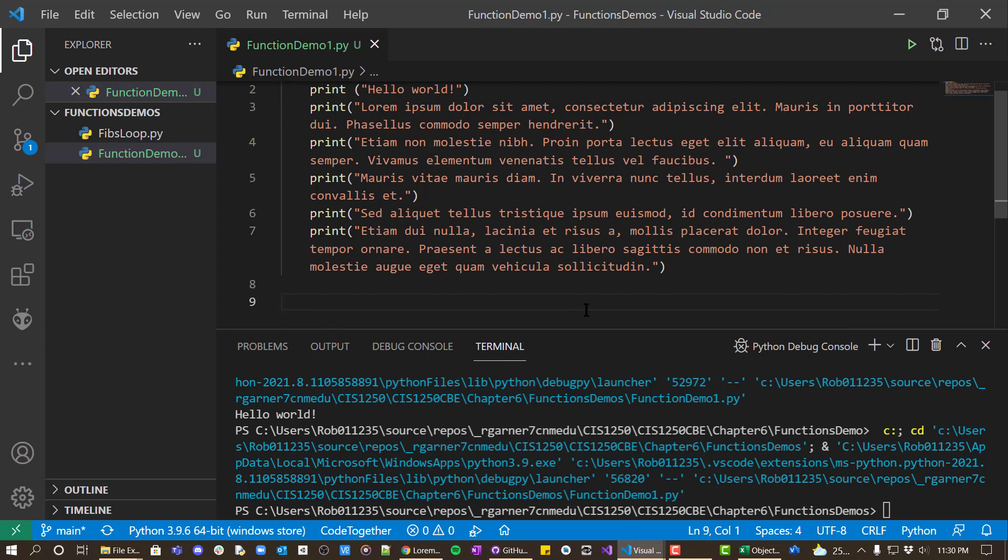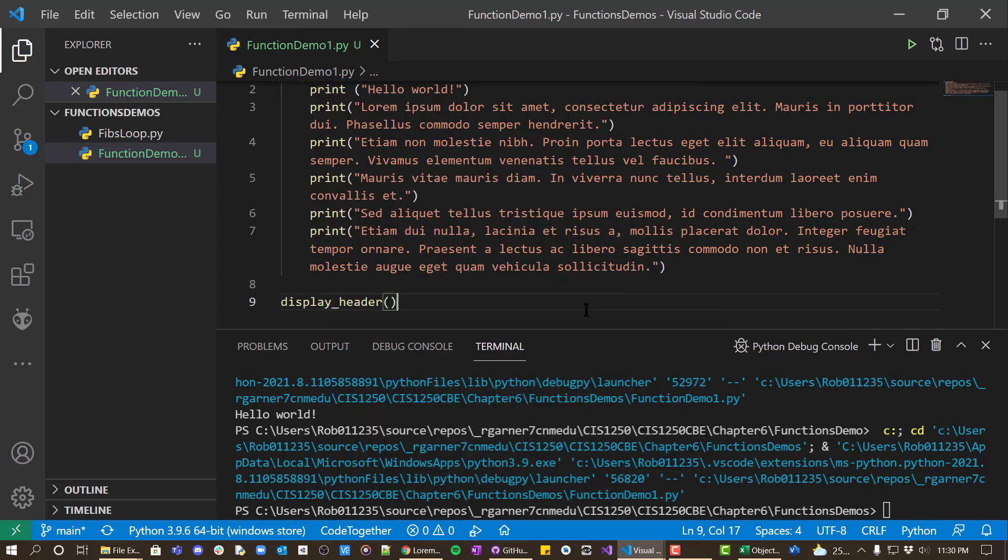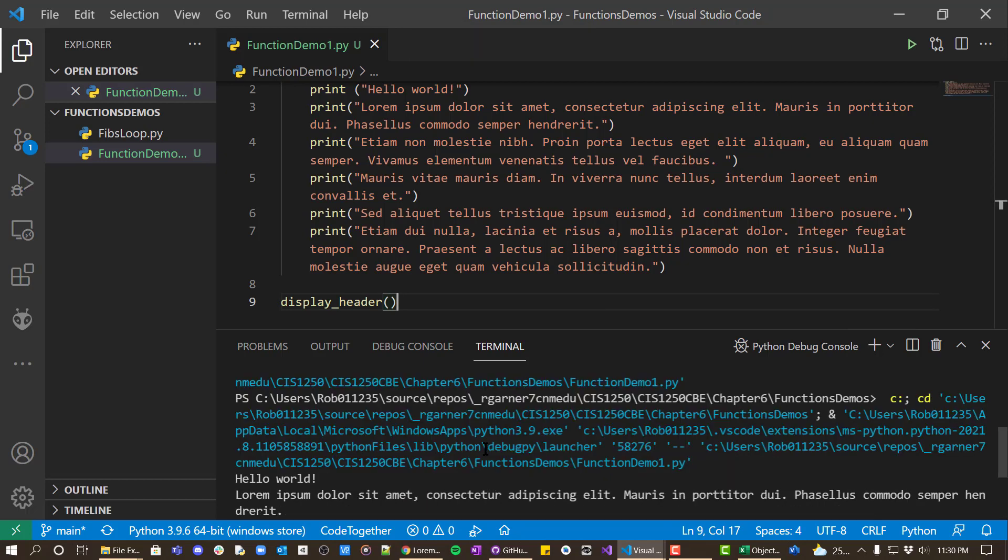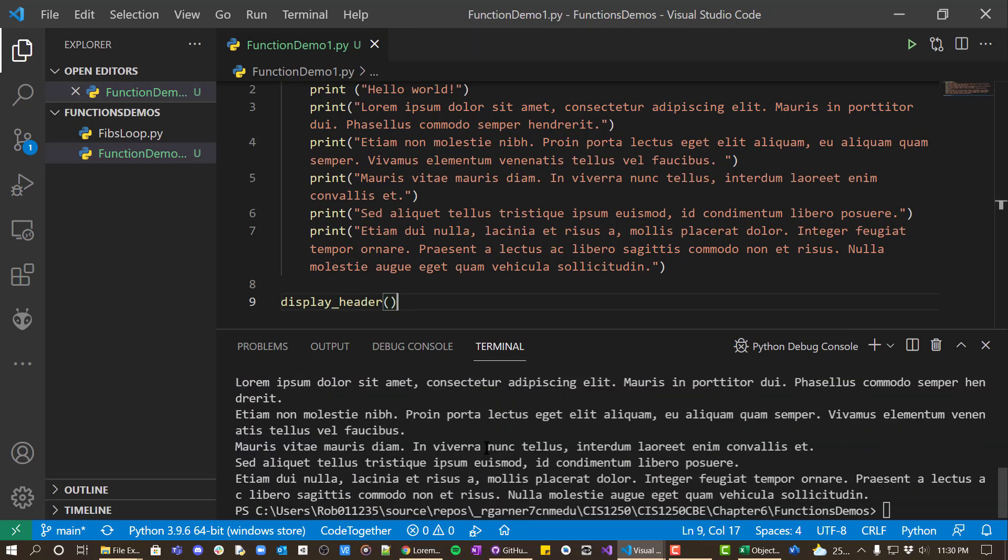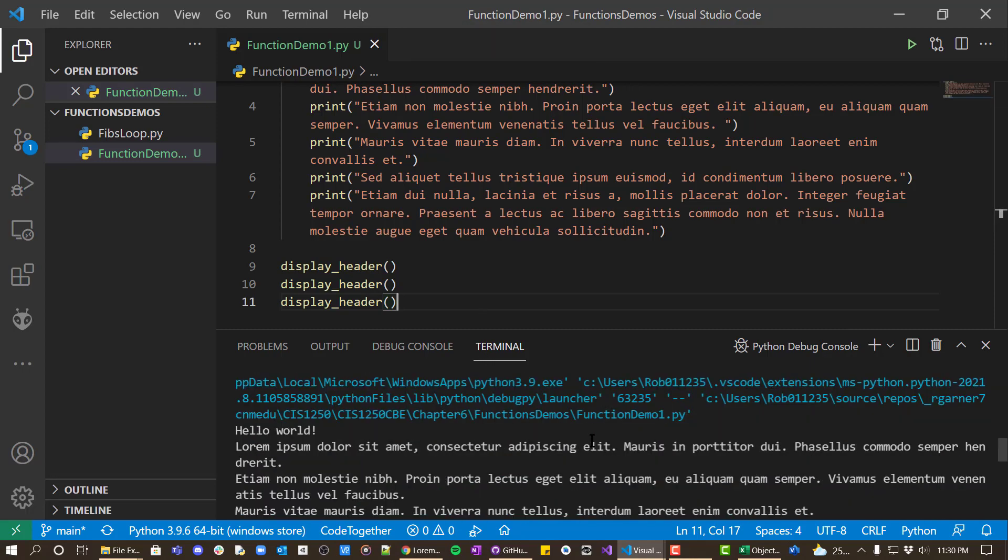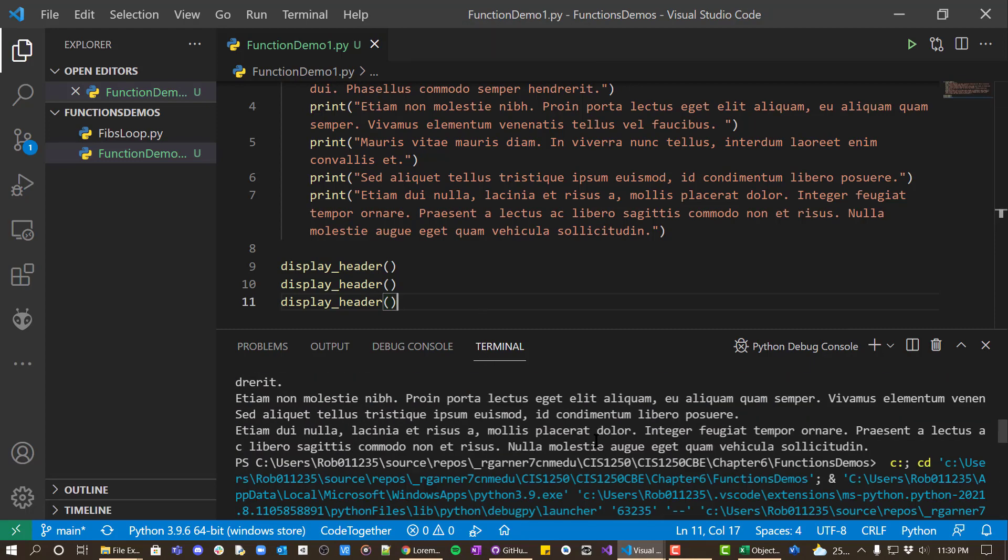So now I can say display_header, open, close parentheses and run it. And now it will print all of that stuff out. Now the other thing I can do is I can actually put three of these and it will print all three of them out.